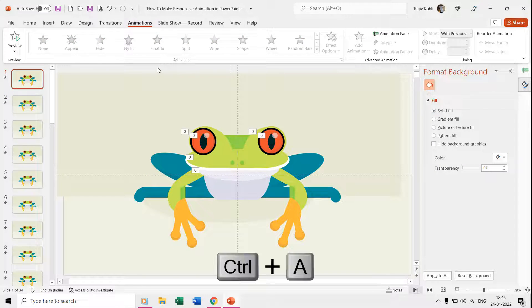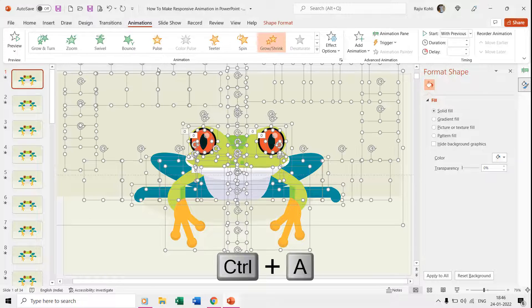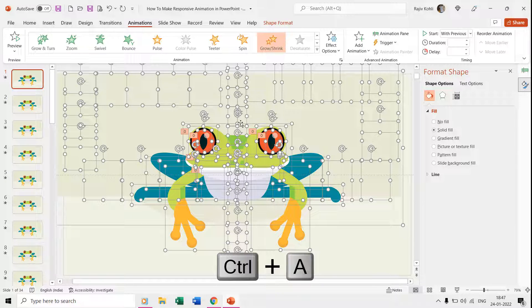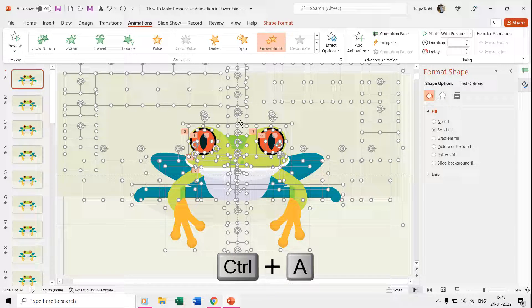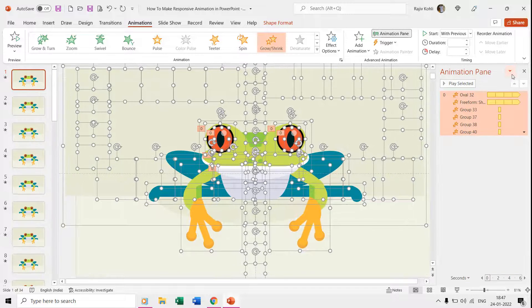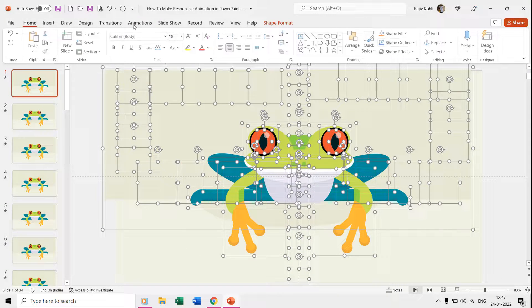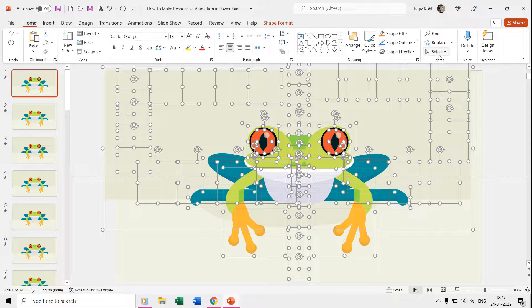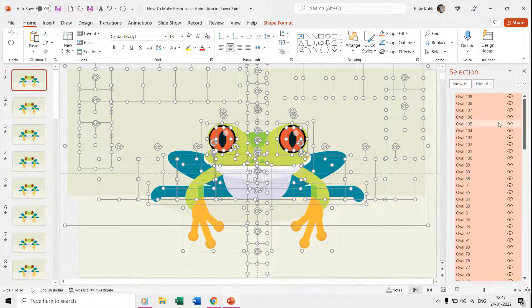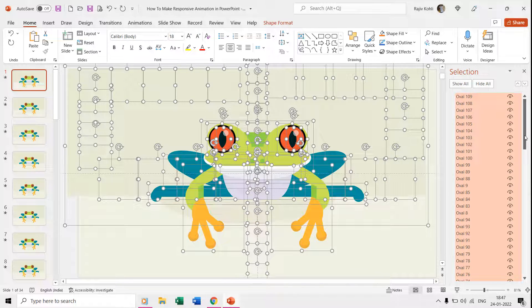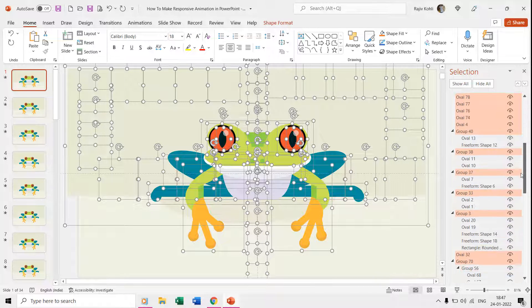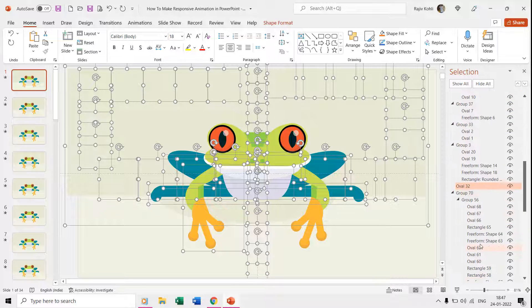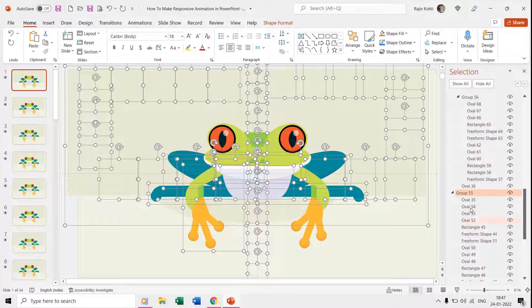If I move to the first slide and press Ctrl+A to select all the objects, then you will notice that many of the objects have been selected which are not visible on the slide. Otherwise, if you open the selection pane, then you can notice that we have drawn a lot of oval shapes which are not visible on any of the slides. By default, if I select all these ovals and then unselect the frog's body parts and apply the fill color, then you will be able to see all those shapes.